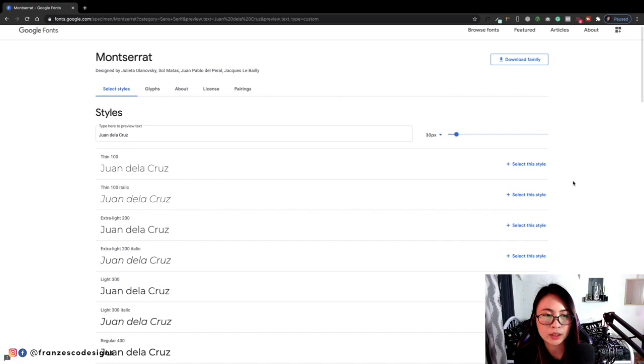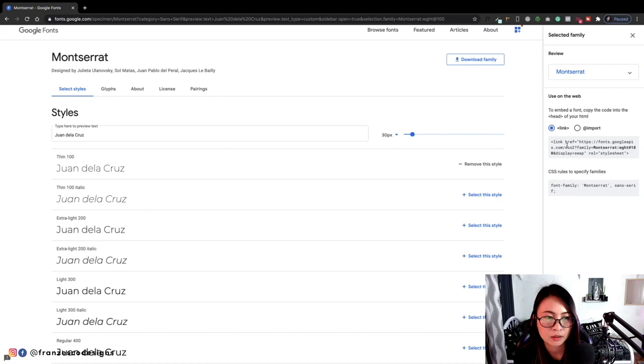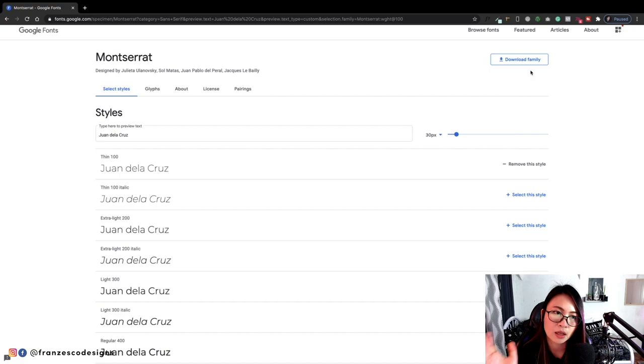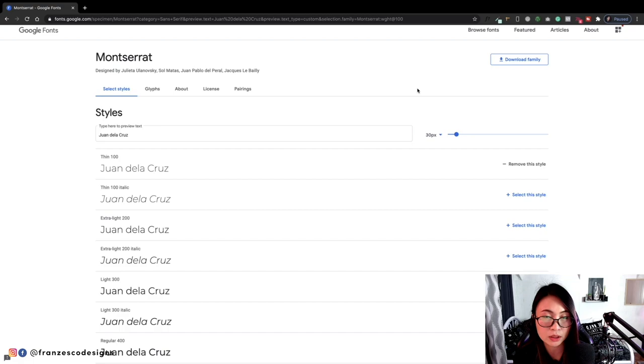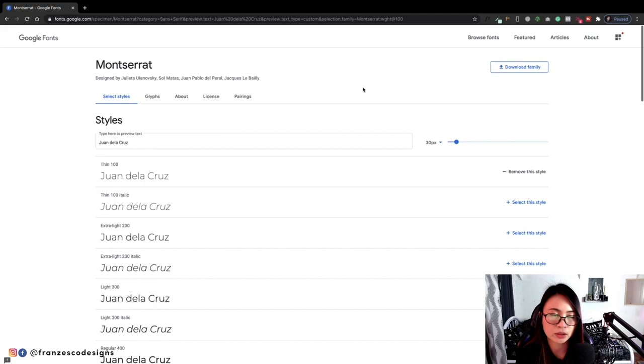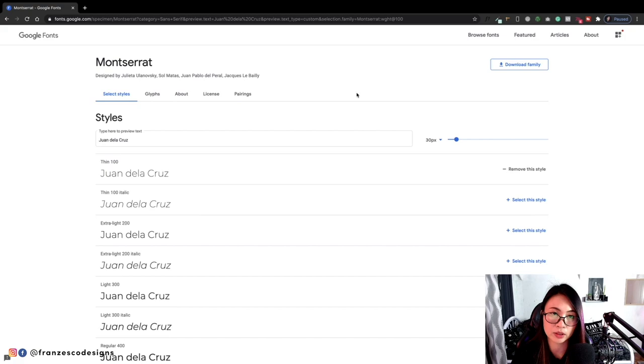You can download this whole font family or you can include the CSS code if you're going to custom code your website. Since we are going to add this up on our stylescape using Adobe XD, you can just download this one if it's not on your computer. But most of the time, it's already in the default font families on your computer, so you can just choose it itself on the Adobe XD canvas.